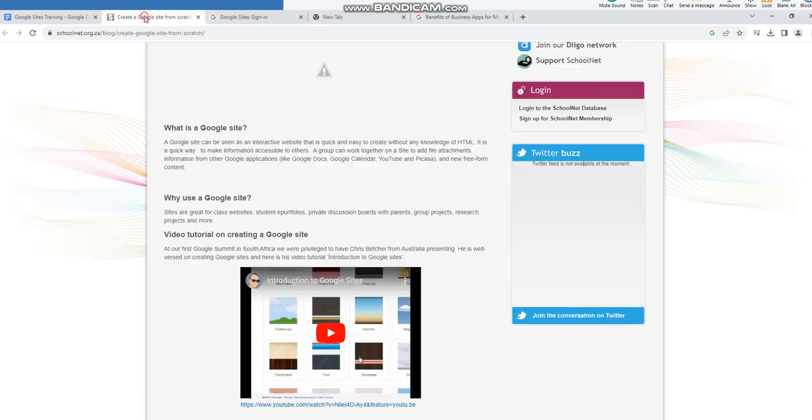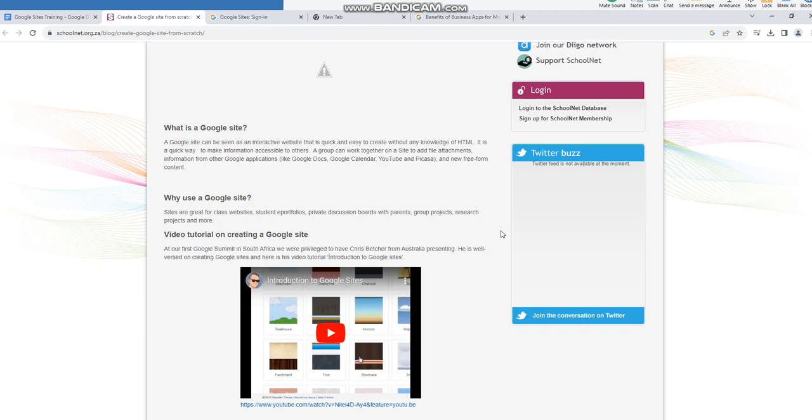A Google Site can be seen as an interactive website that is quick and easy to create without any knowledge of HTML. It is a quick way to make information accessible to others.